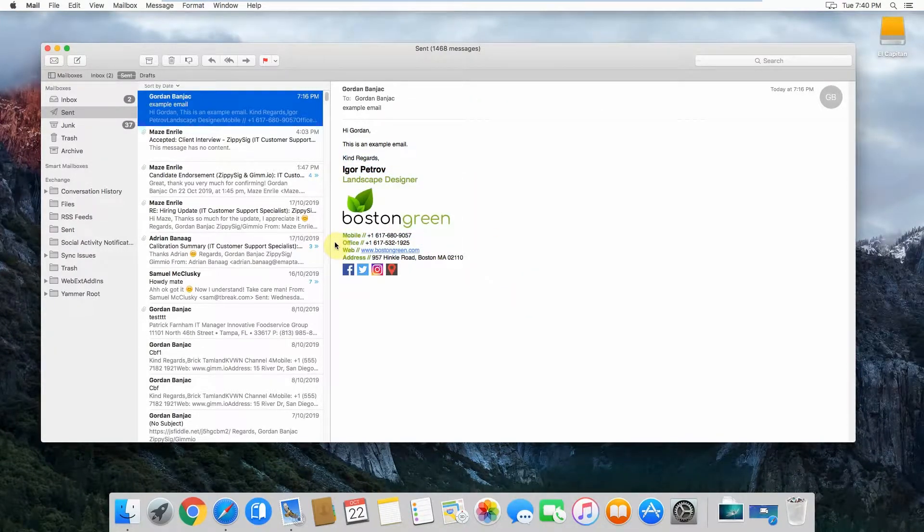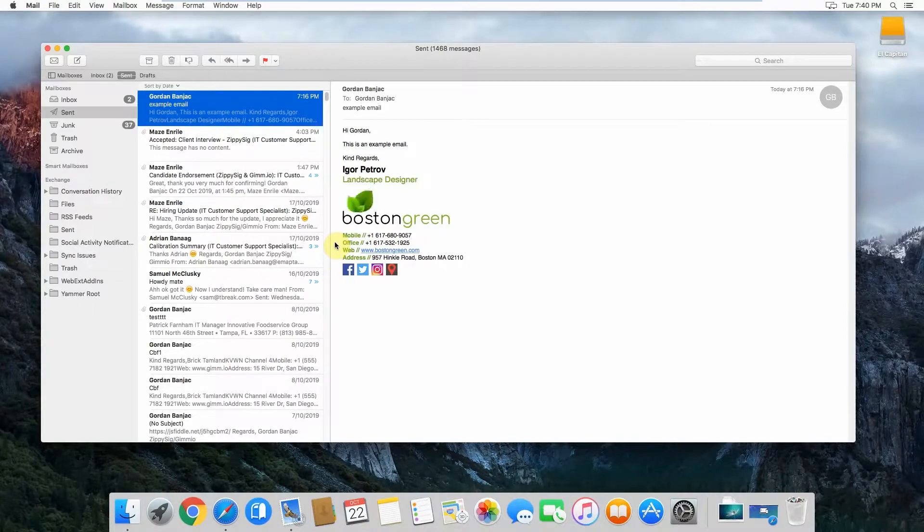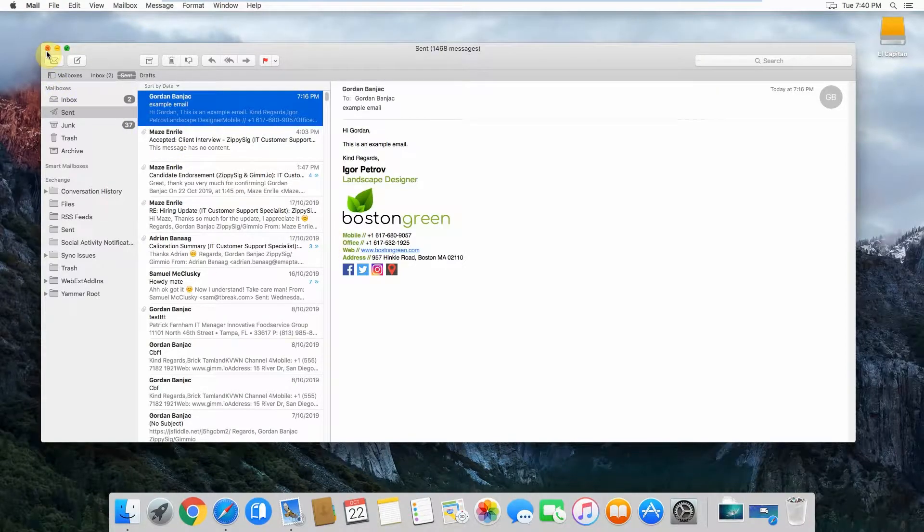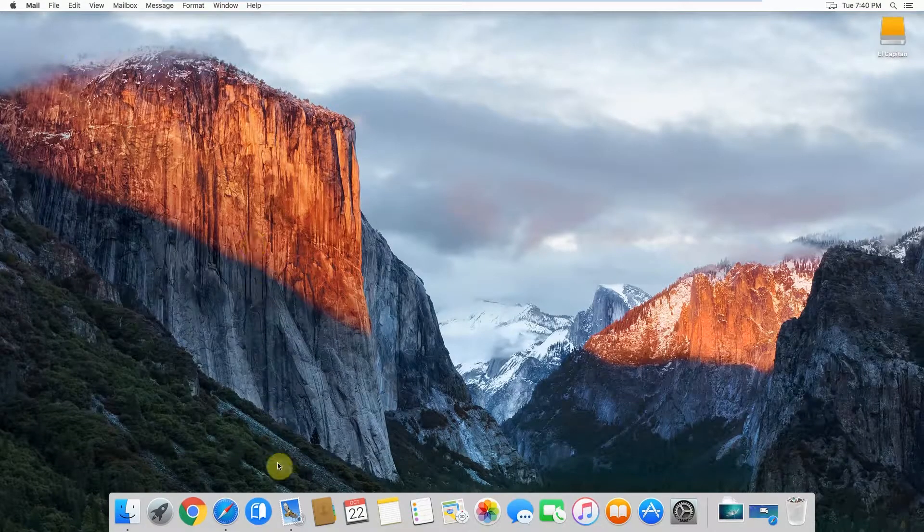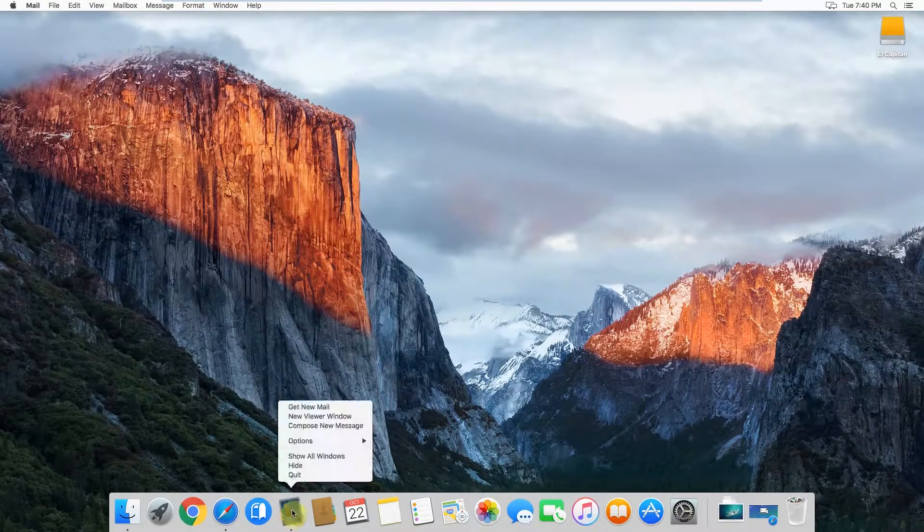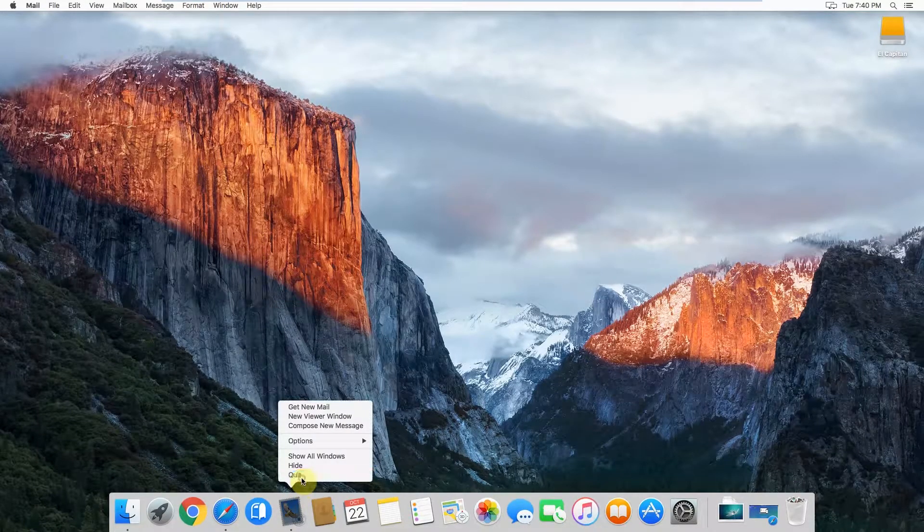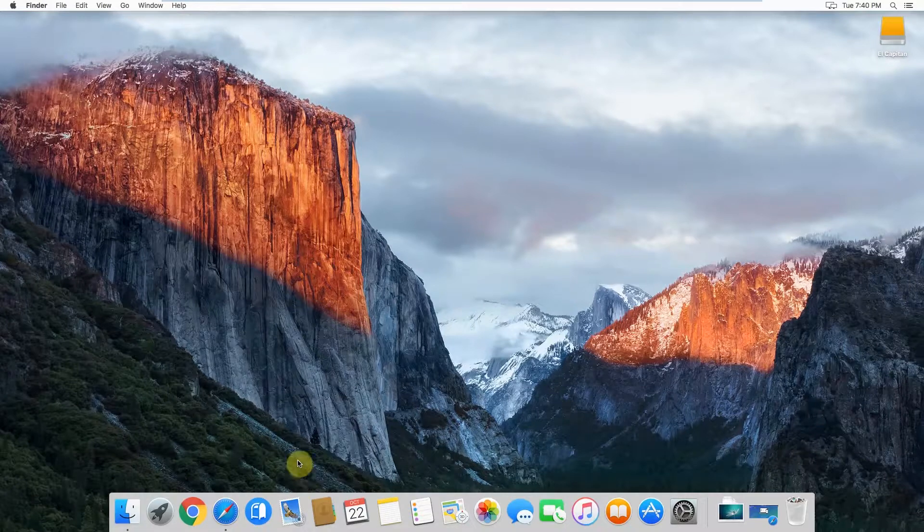To export your email signature and save it to a file, what you'll want to do first is go onto your old computer. Make sure you've got your old computer open and your Apple Mail is completely closed.